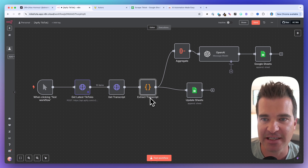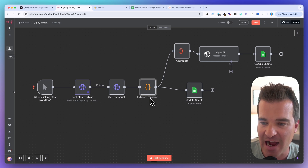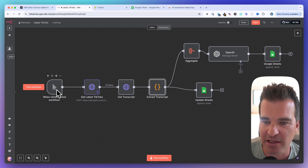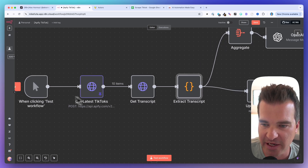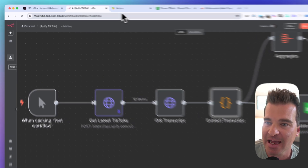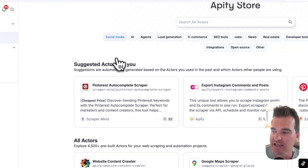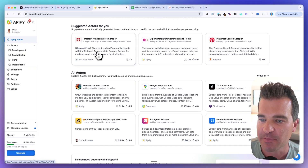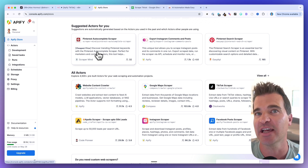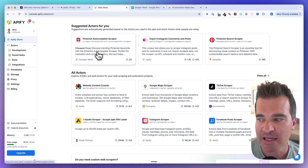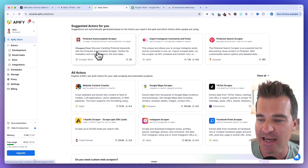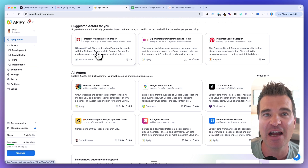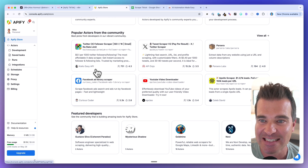Let's take a high-level overview of what we're building, and then we'll build it out step by step in N8N. The only other thing you need besides N8N is an Appify account and an Appify API key. We're going to run this manually when we click test workflow, and then we're going to call the Appify API. Appify is a store with a bunch of scrapers — they call them actors — and there's a scraper for pretty much any use case.